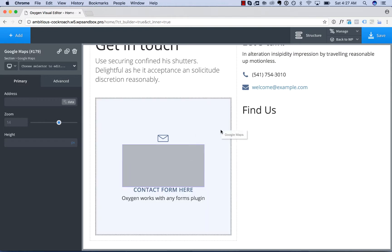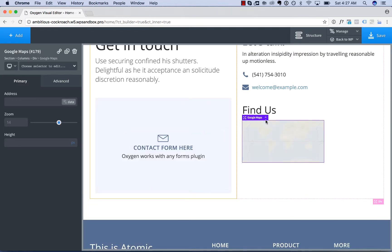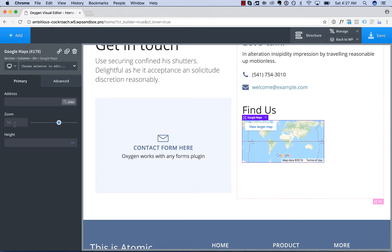And let's go ahead and drag the map where we want, which is right over here. And then we have three options. We have Address, Zoom, and Map Height.